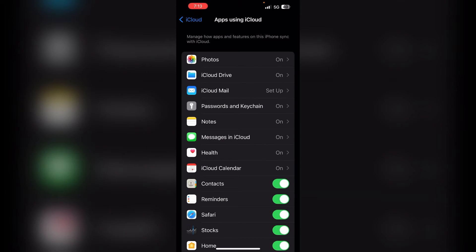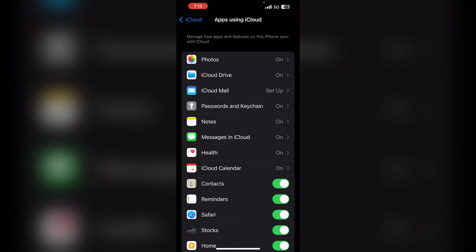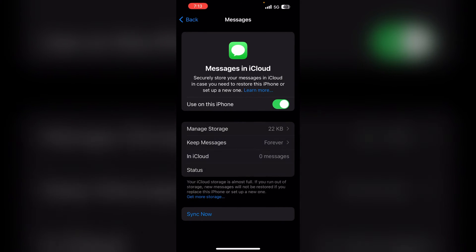After that, you will find Messages in iCloud. You can simply click on it. And here you will see the last option is the Sync Now button.